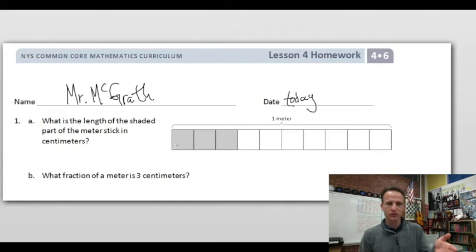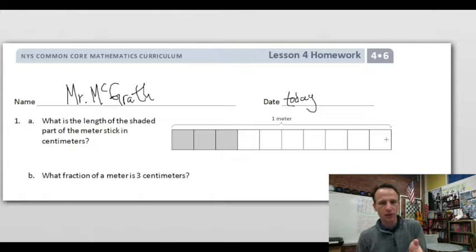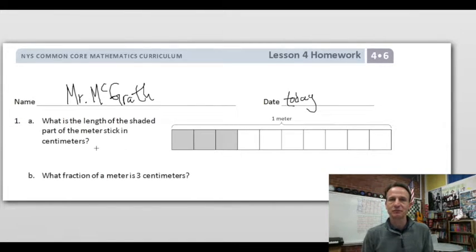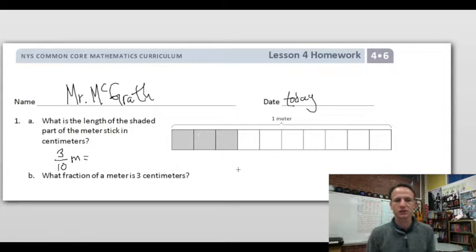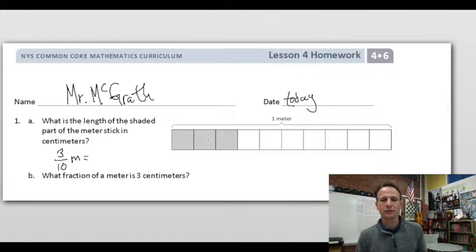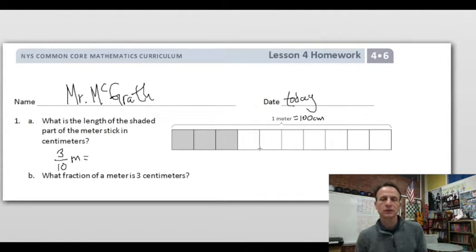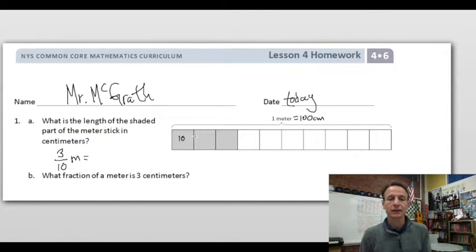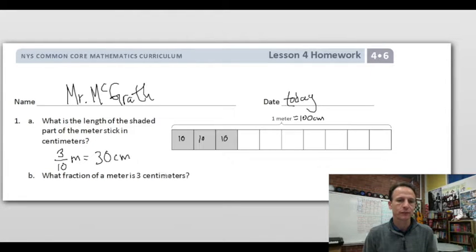Question 1a: What is the length of the shaded part of the meter stick in centimeters? This is one meter — picture that meter stick. How many parts are there in all? Ten. How many are shaded? Three out of ten, so it is three-tenths of a meter. But the question asks in centimeters. One meter is 100 centimeters, which means each of the ten parts is 10 centimeters — so 10, 20, 30: that's 30 centimeters.